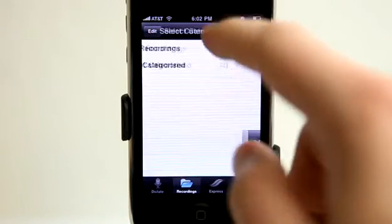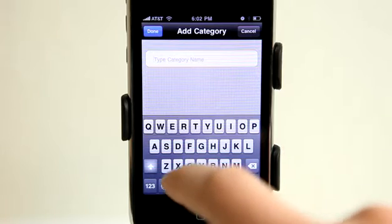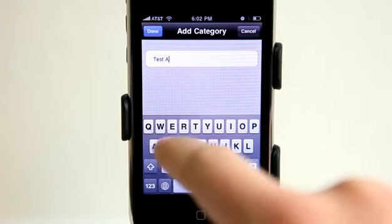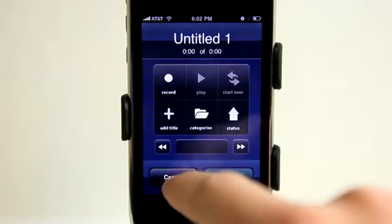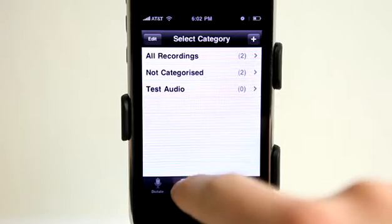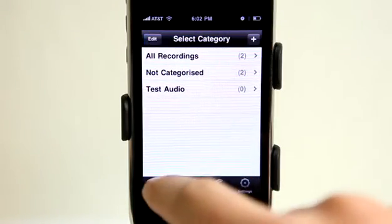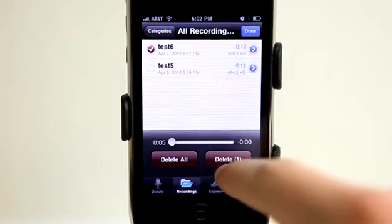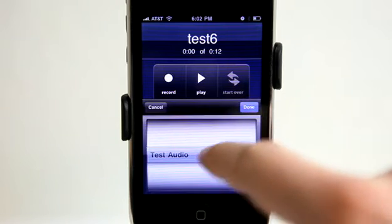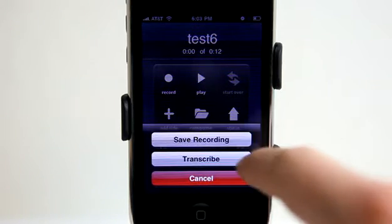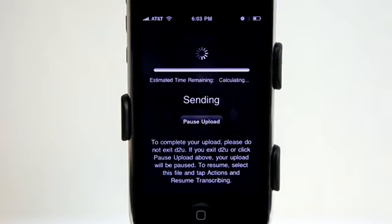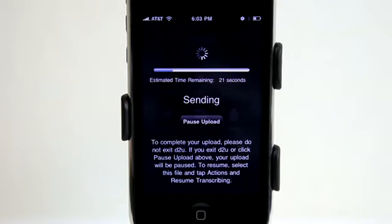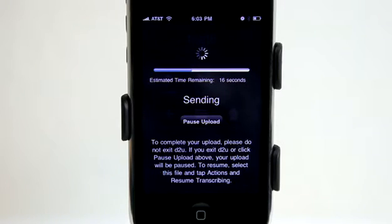Under Recordings, we have our recordings list. I can go into Categorize and add a new category — let's call this one 'test audio.' Now we have another category. Going back to our recordings, I can edit the most recent one, delete it, or go straight into it and add it to a category. Let's put it in that new category, hit Actions, and send it off. It compresses quickly and uploads quickly as well, depending on your internet connection.